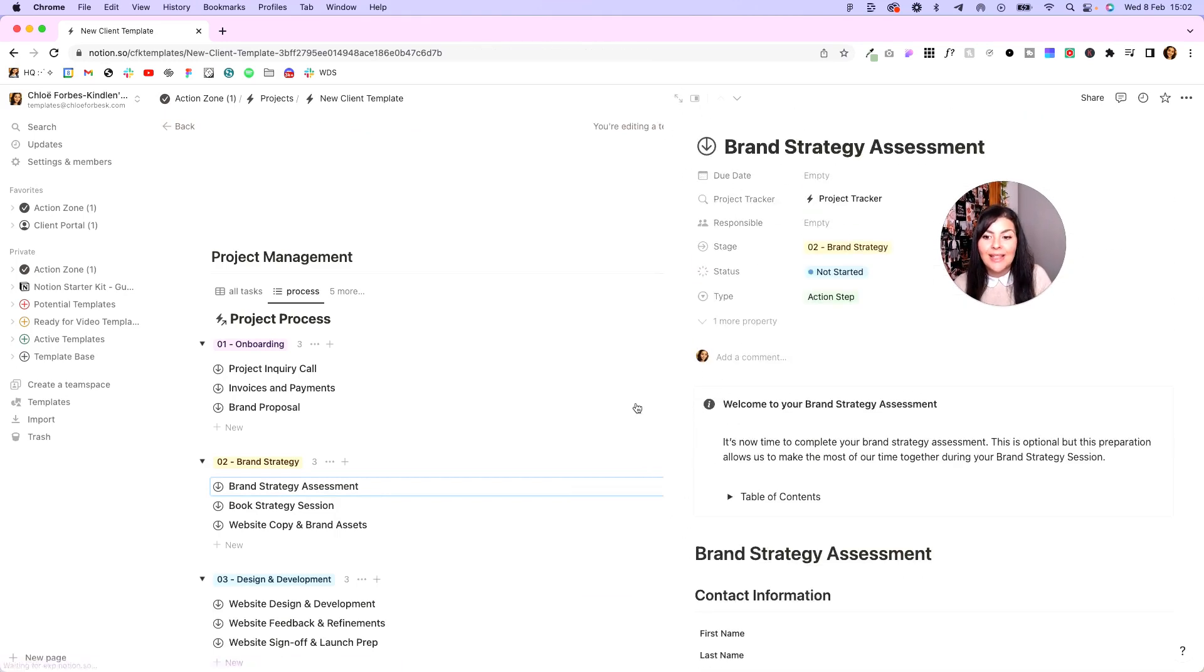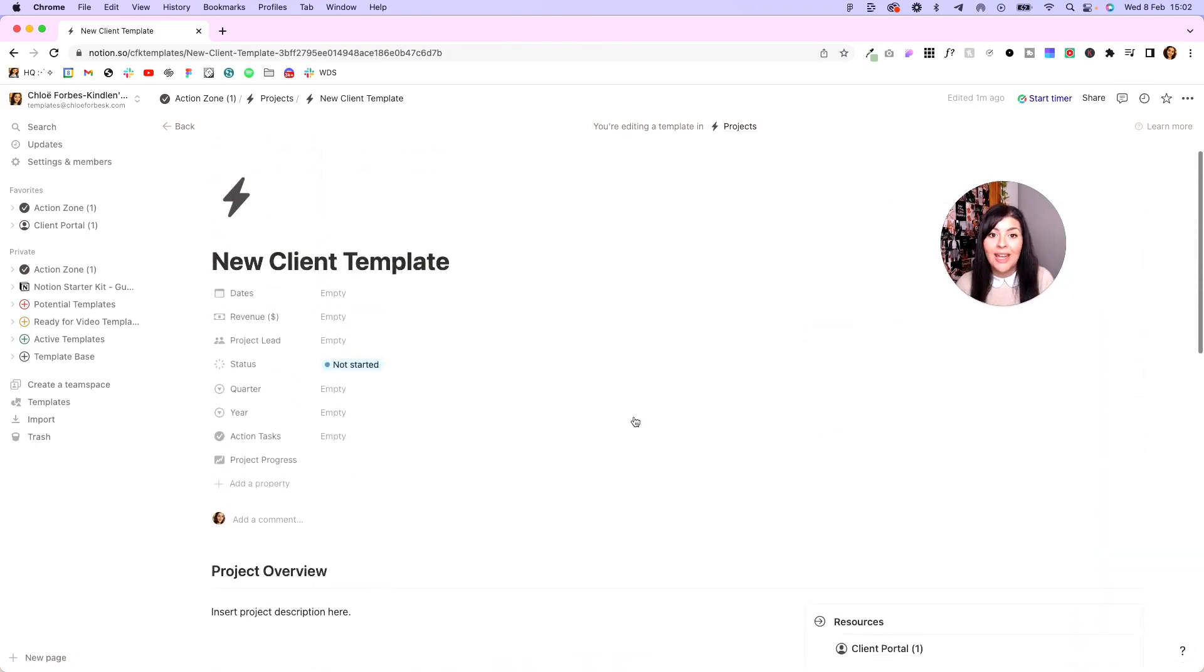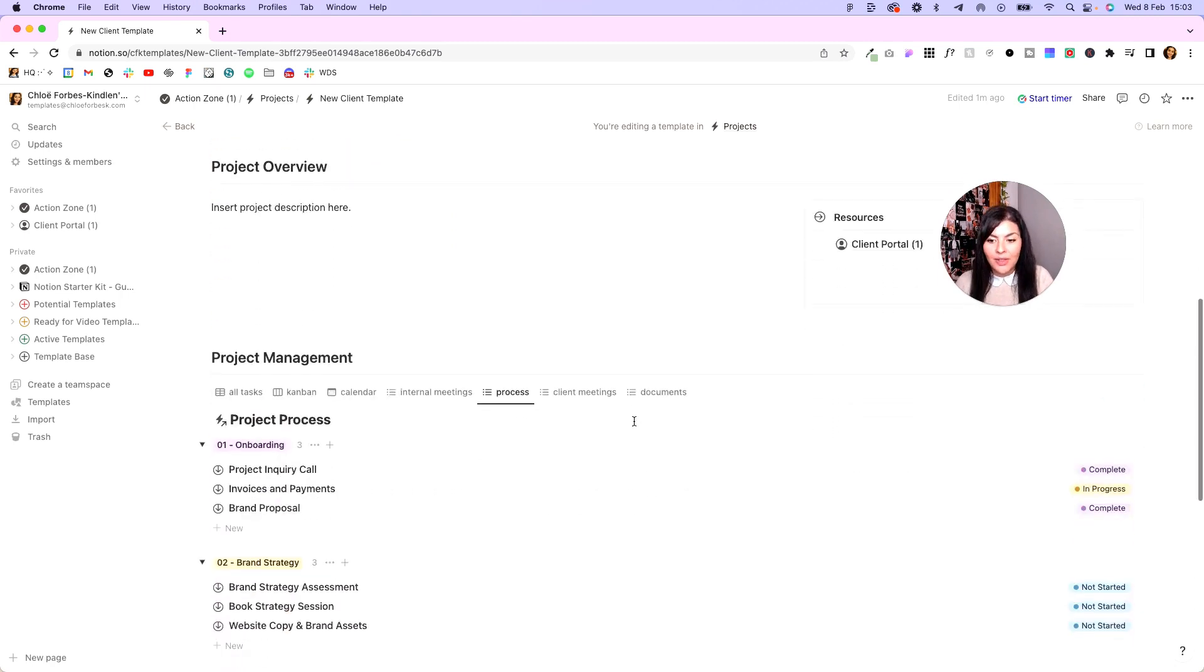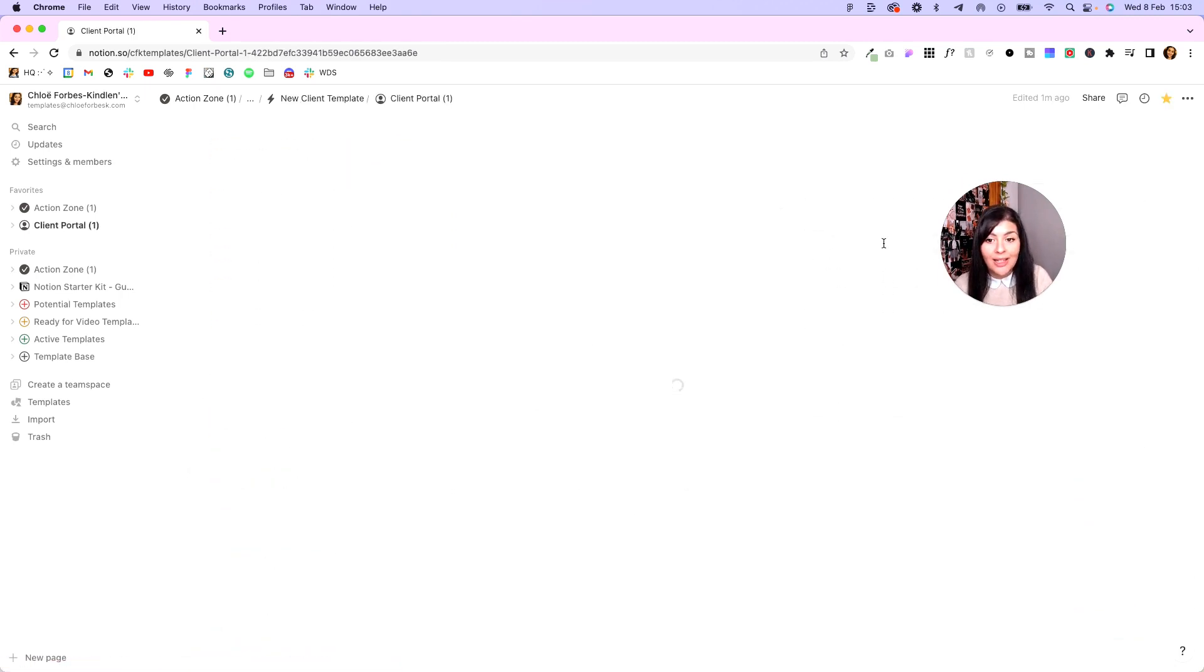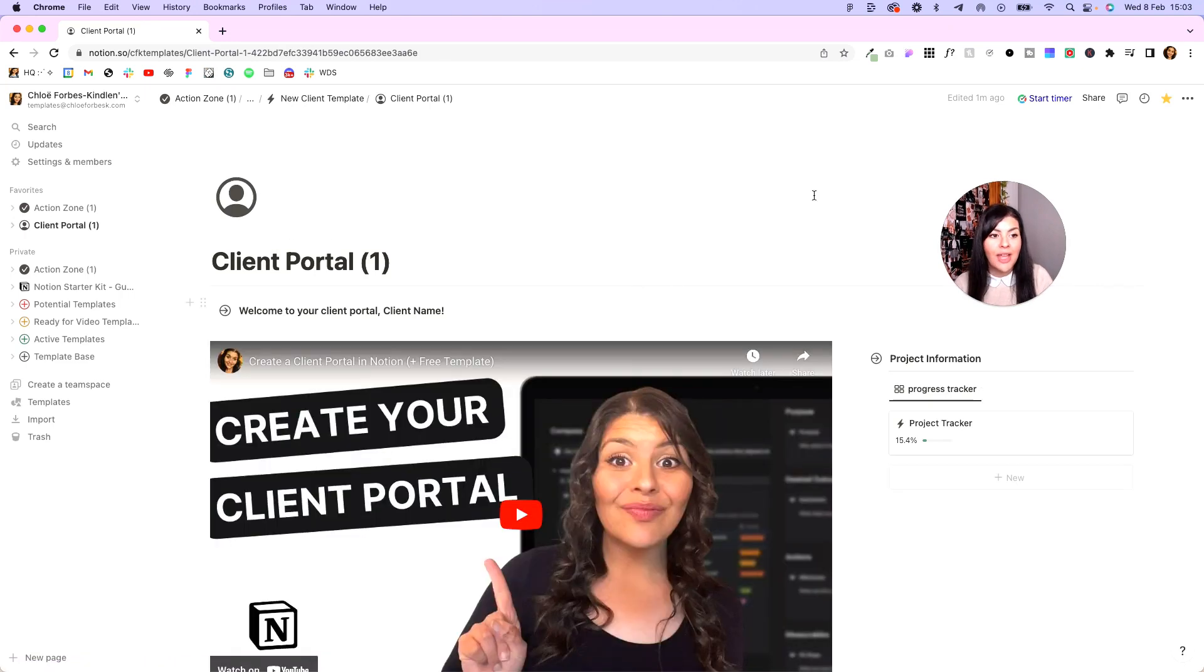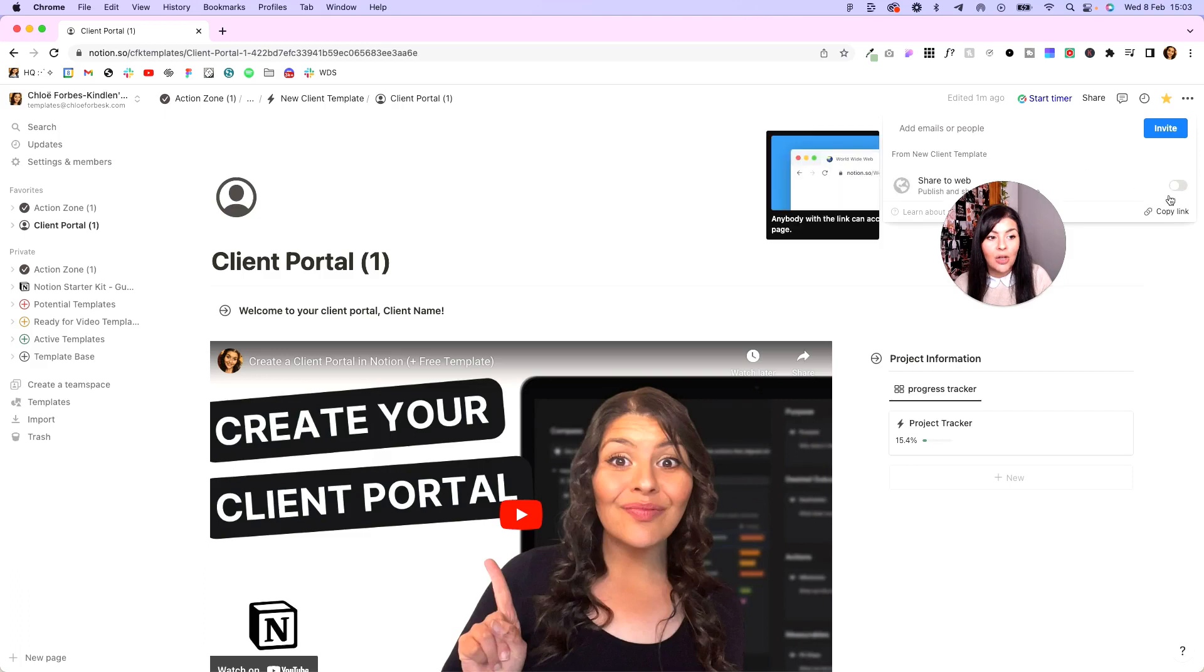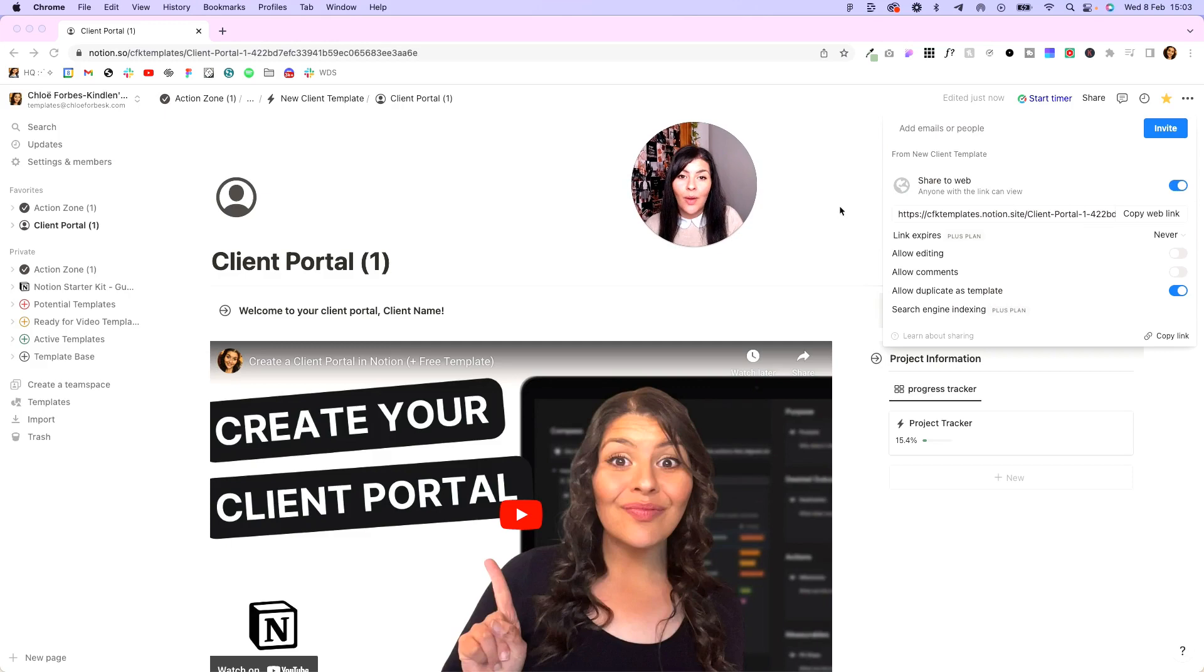So it just makes things a little bit easier rather than going in and out and updating everything in different places. You just have everything in one central location, and the page that you give access to the client is this client portal. So once it's all set up here, you would click share, and this is where you would add your client in, or you could share it to web and you can share it this way as well.